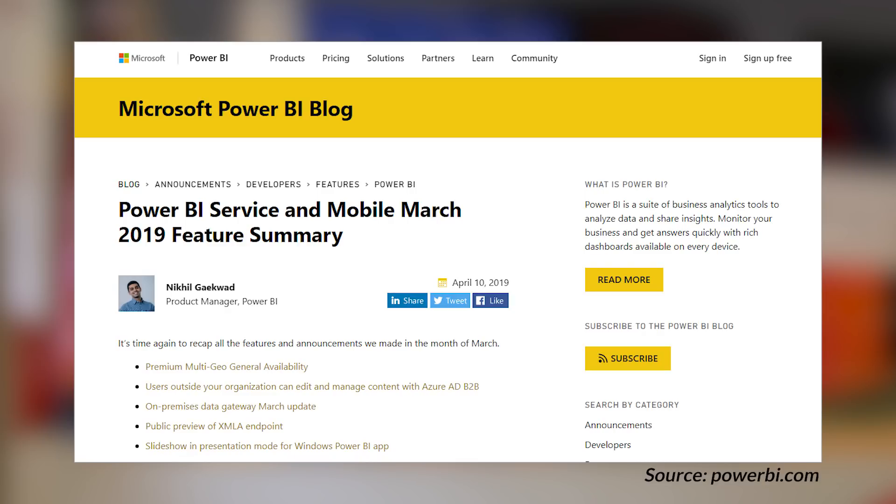The March 2019 summary for the Power BI service, mobile app, and gateway blog post has been released, recapping what happened in March 2019. There were some big things: the preview of XMLA endpoints, multi-geo capabilities going GA from a premium perspective, and users outside of your organization can now edit and view content through Azure AD B2B — that's very exciting. We also got the March update of the on-premises gateway, so make sure you update to the latest version if you haven't already. Go check out the blog post links below and get up to speed on everything that happened in March.